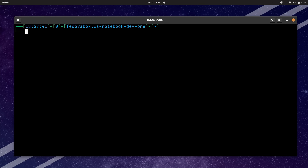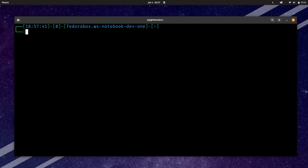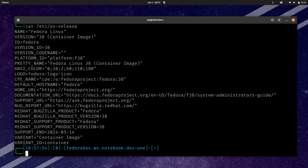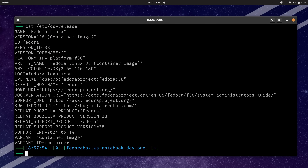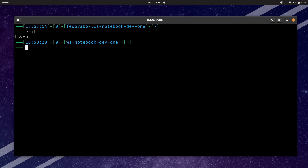Just like before, I can run distrobox enter and then the name of the container — I called it fedora-box — and I'll press enter. So far so good. Let's take a look at this and make sure we are running in the appropriate environment. And we are. I'll go ahead and exit and return back to my host system.